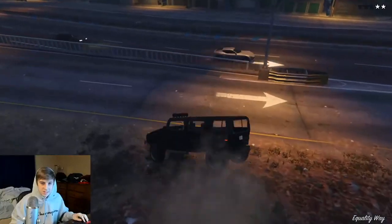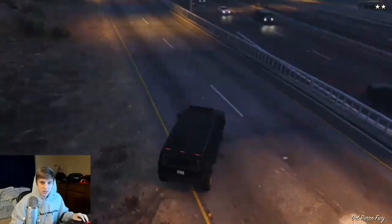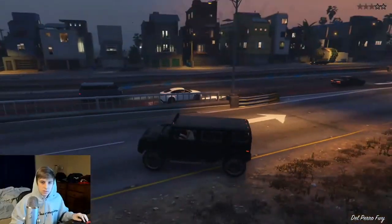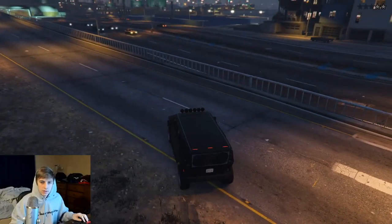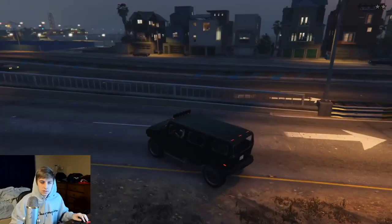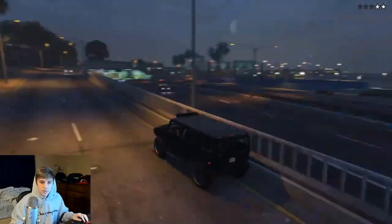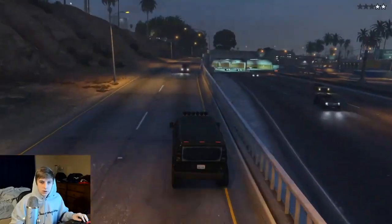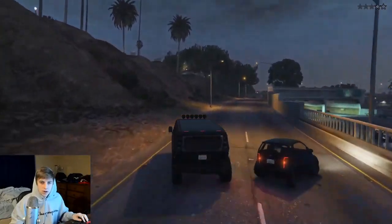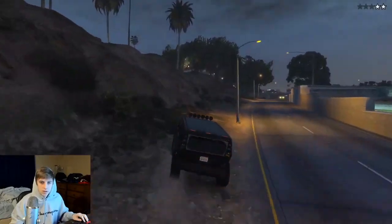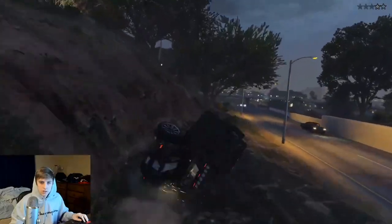Drive, left, drive, drive, left, left, drive, drive, right, right — continuing to navigate through GTA using only voice commands.